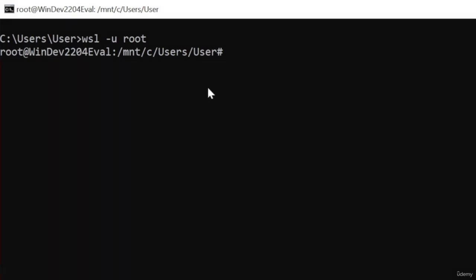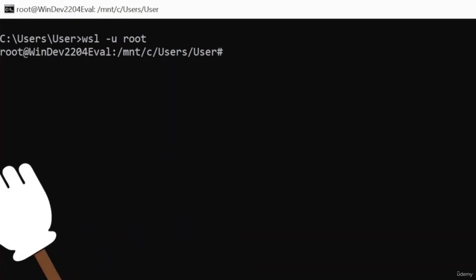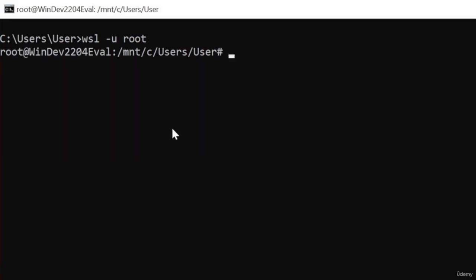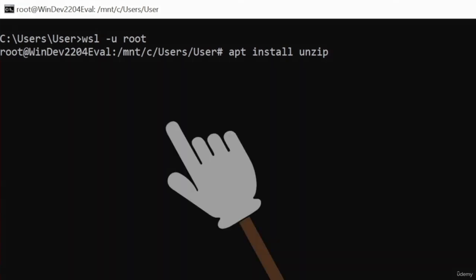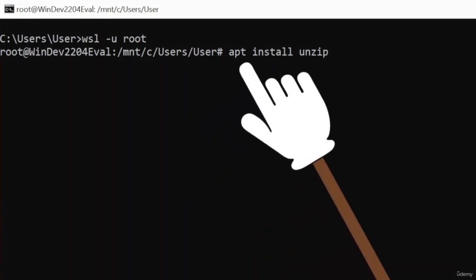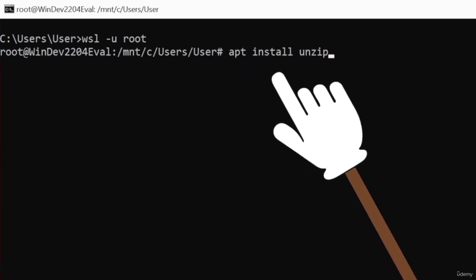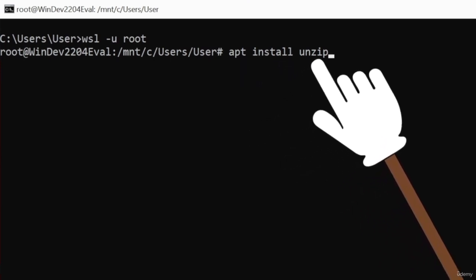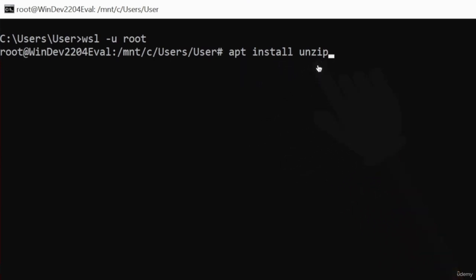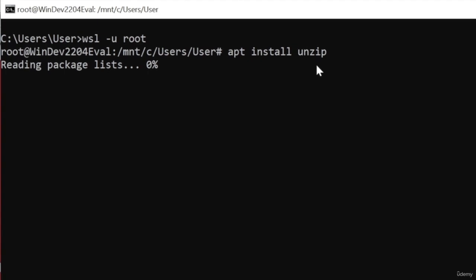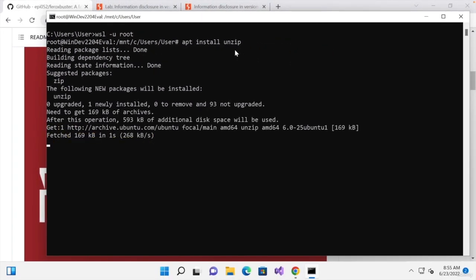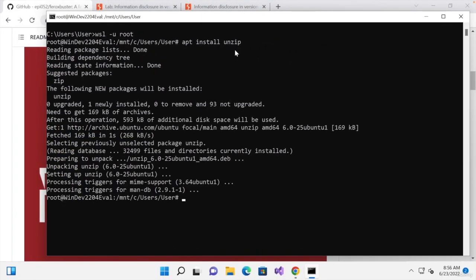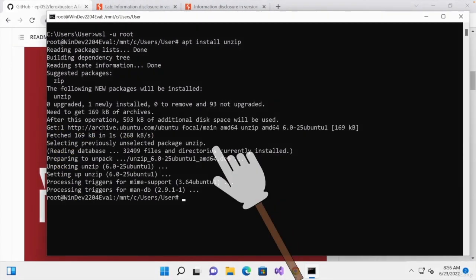Now, before installing Ferox Buster, I'm going to install one tool that allows us to unzip archives. It's very important. And we're going to do that by typing apt install unzip. So apt is a package manager that is widely used in Debian-based Linux distributions. We're saying we want to install a program called unzip. I'm going to hit enter and it's going to install it for me. And perfect.